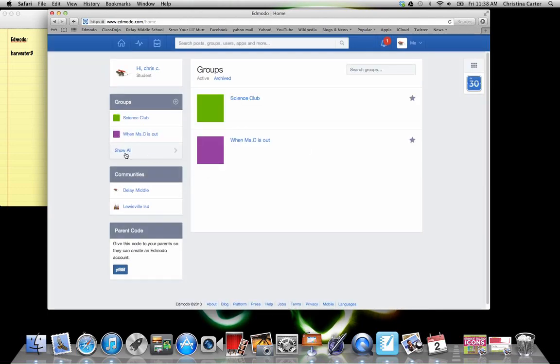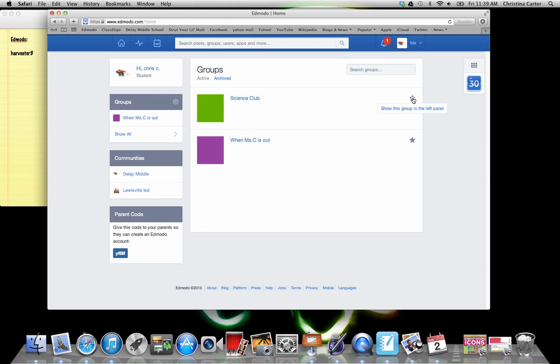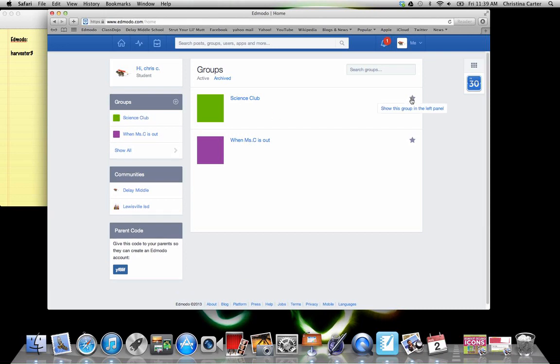So if you have a bunch of classes, you can pick which ones you want to view. Like Ms. Garza and myself are fairly active on Edmodo. But if you have a teacher that's not really active on Edmodo, and they're using this as a platform to turn in assignments, then you can come over here and click these little stars. And if you click the star, it'll take that away. So because I want Science Club to show up, I'm going to click on Science Club.